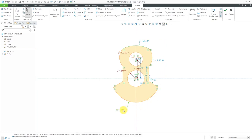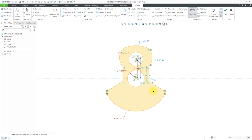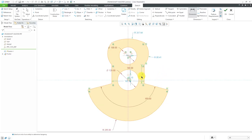Now let's start changing some of these different dimensions. This I'm going to make 235. I also want an angle dimension from here to here, and this is going to be 150. Some of the other dimensions I want — let me click the middle mouse button to get out of dimensioning mode and then change this to a value of 130.